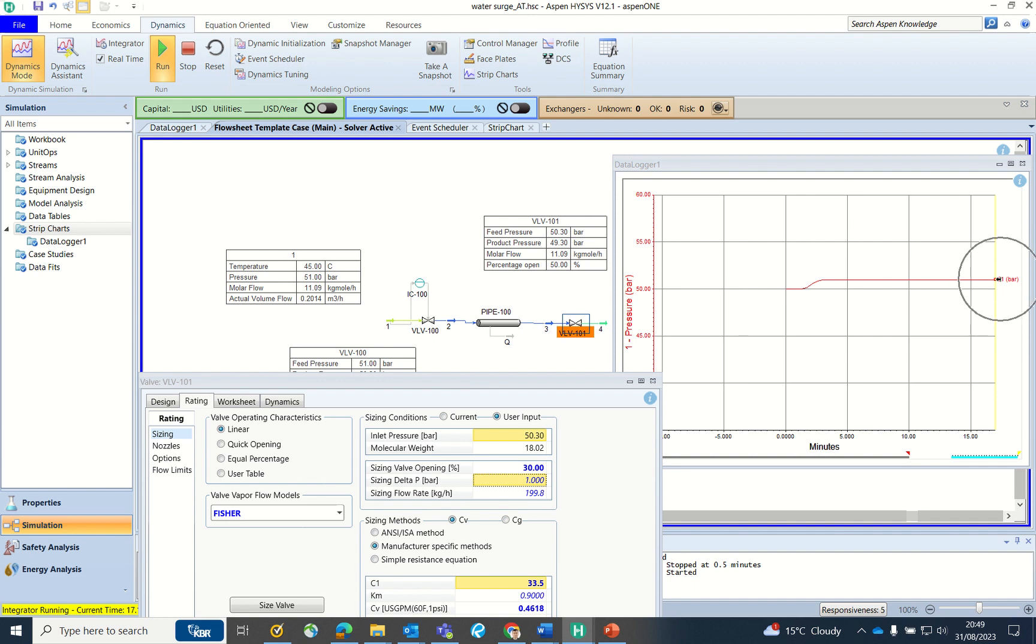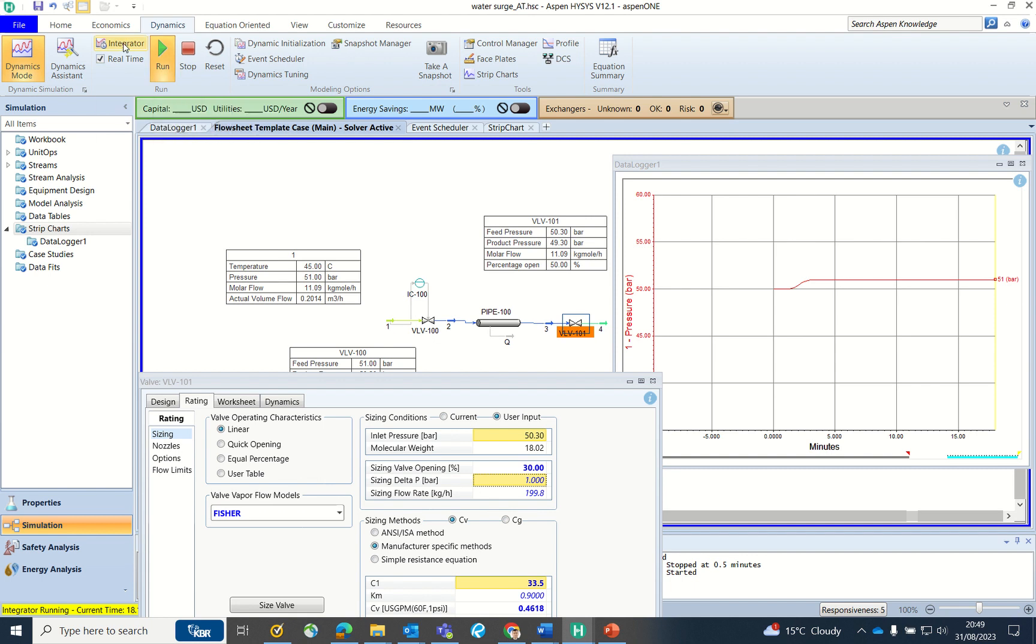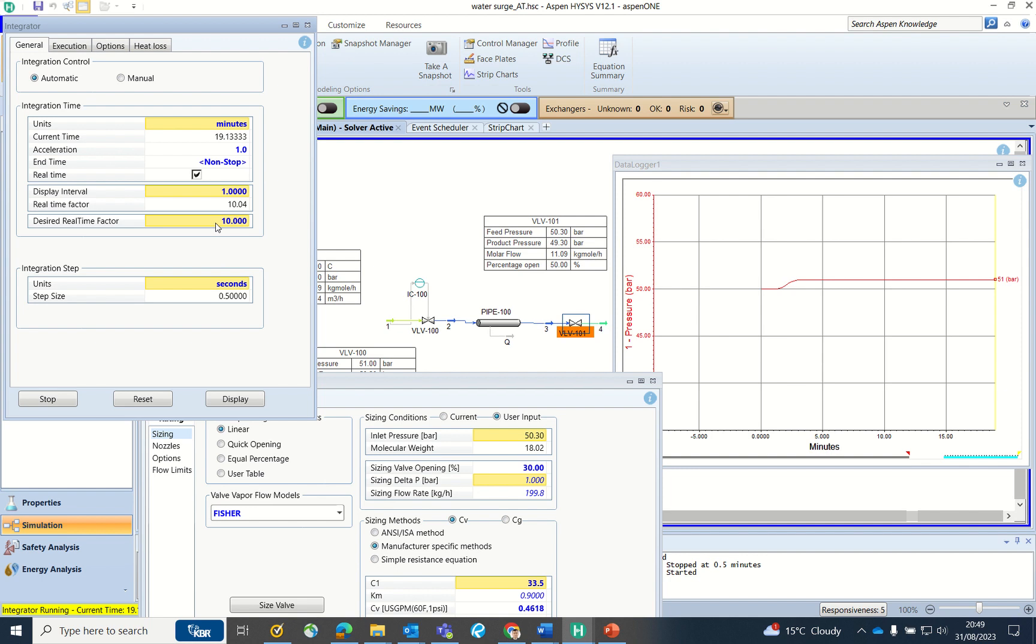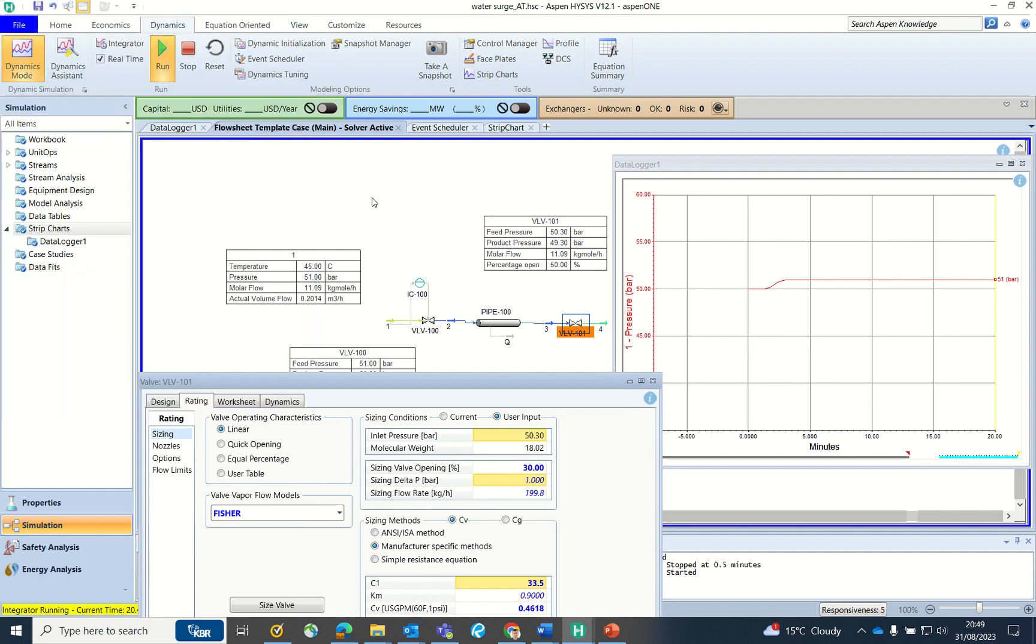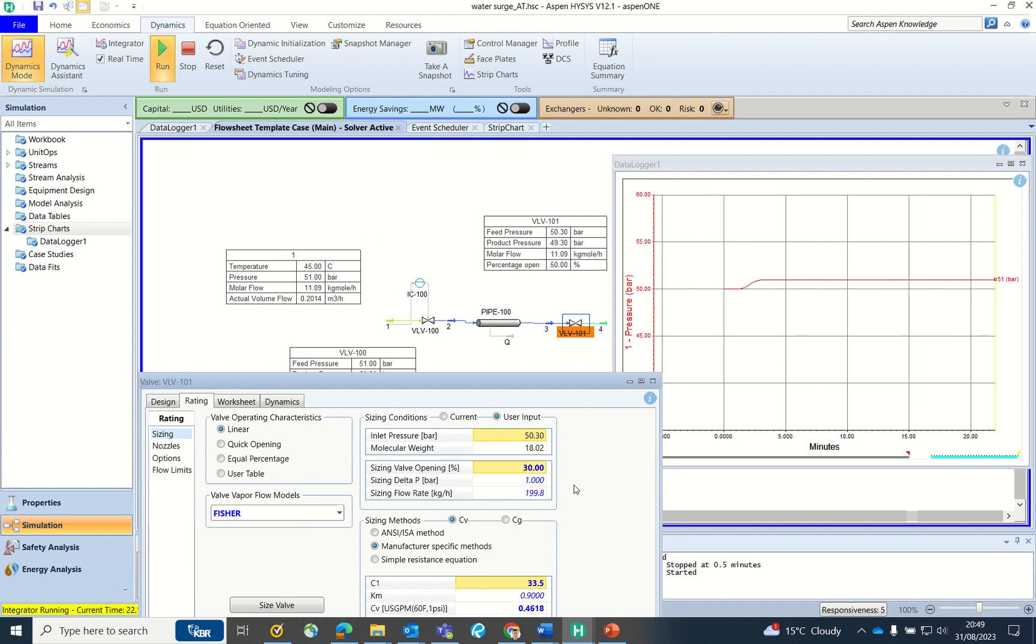Maybe not much, but you can see a slight increase in the pressure which might not have been picked here because this is just 10% closure of the valve. Let's make it 30% and wait for the chart to show some disturbances. Maybe I will increase the factor a bit but let's keep it running like this.